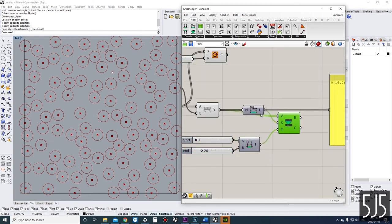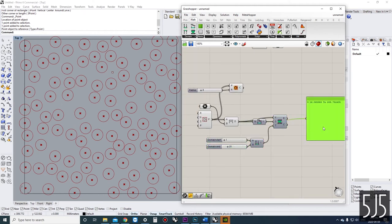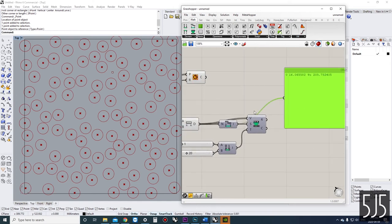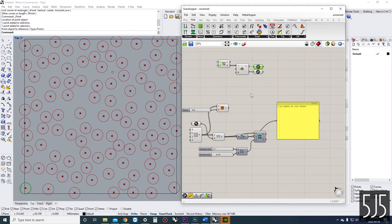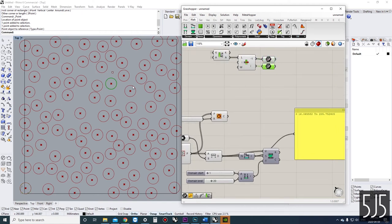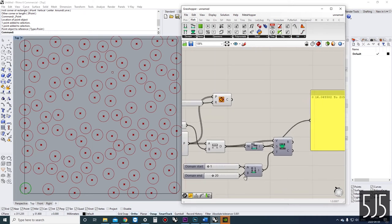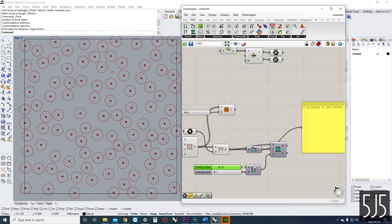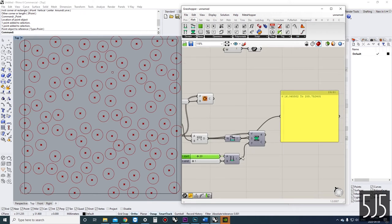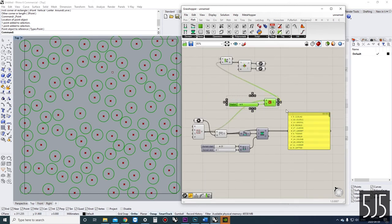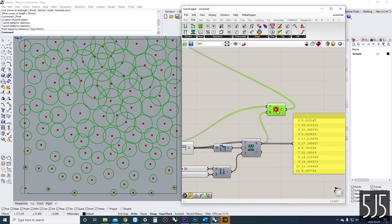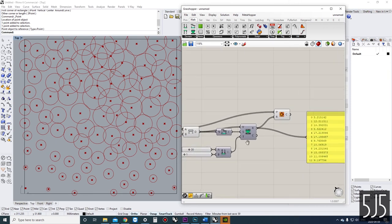There's a problem here: our bounds are going 16 to 205, but we want the radius of the closest circle (distance 16) to be 20 and the furthest (distance 205) to be 1. So we actually have to flip our target domain so it's 20 to 1. That way 20 relates to distance 16 and 1 relates to distance 205. Now we can plug our results into the circles instead of using the slider, and we've achieved what we were trying to do.